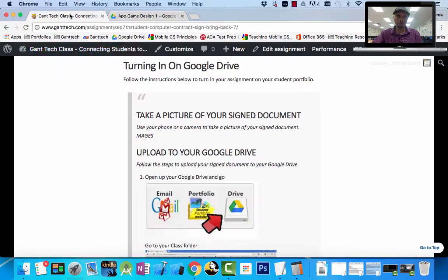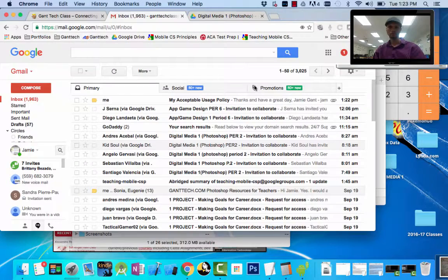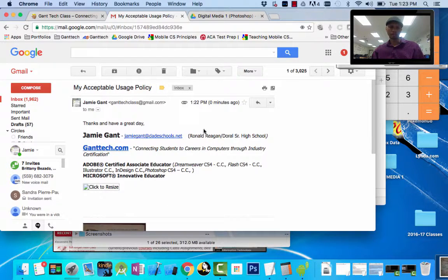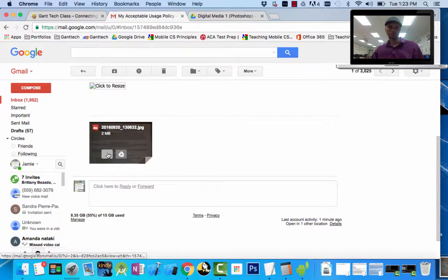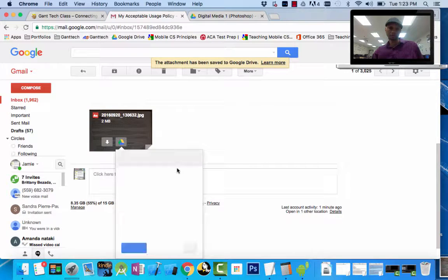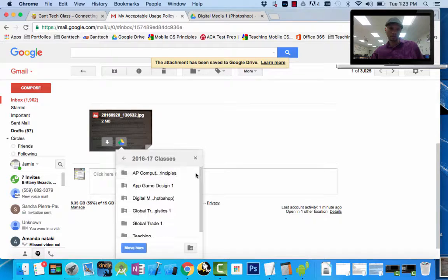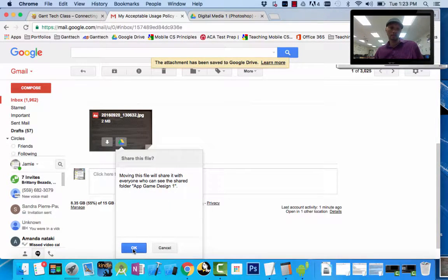I need my file on the computer first, so I need to open up my email because I just emailed it to myself. You can see here it is — I emailed that picture. I used my phone to take a picture of it. I can open it and download it, or I can save it to my Drive. Let's save it to my Drive. Click on Organize. I can save it to any one of my classes — let's say App Design 1. Moving files. I click OK.